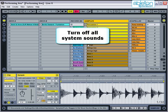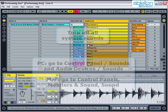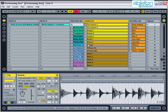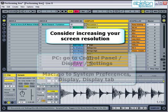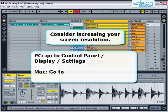Make sure that all your computer's system sounds are turned off, since it can be really embarrassing if the crowd suddenly hears an error message during your set. Have a think about what screen resolution setting you want to use while you're performing. In a dark noisy venue, it's often easier to have a slightly higher screen resolution than you may use at home, so that you're not struggling to focus on the screen.